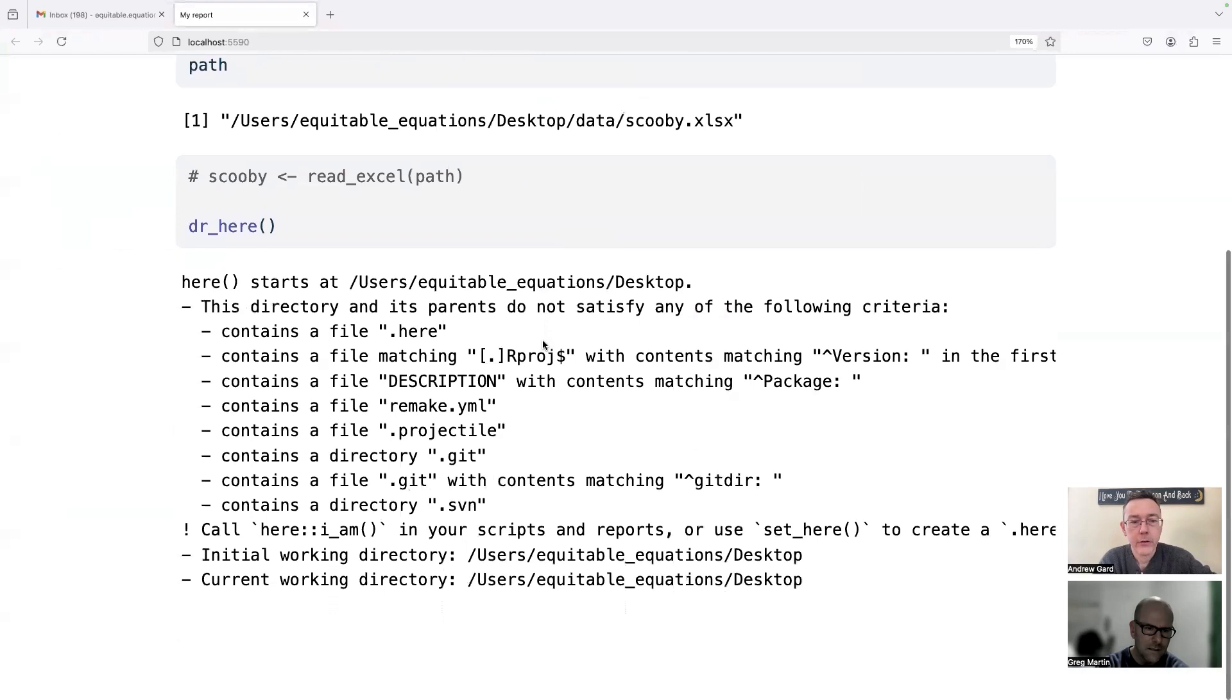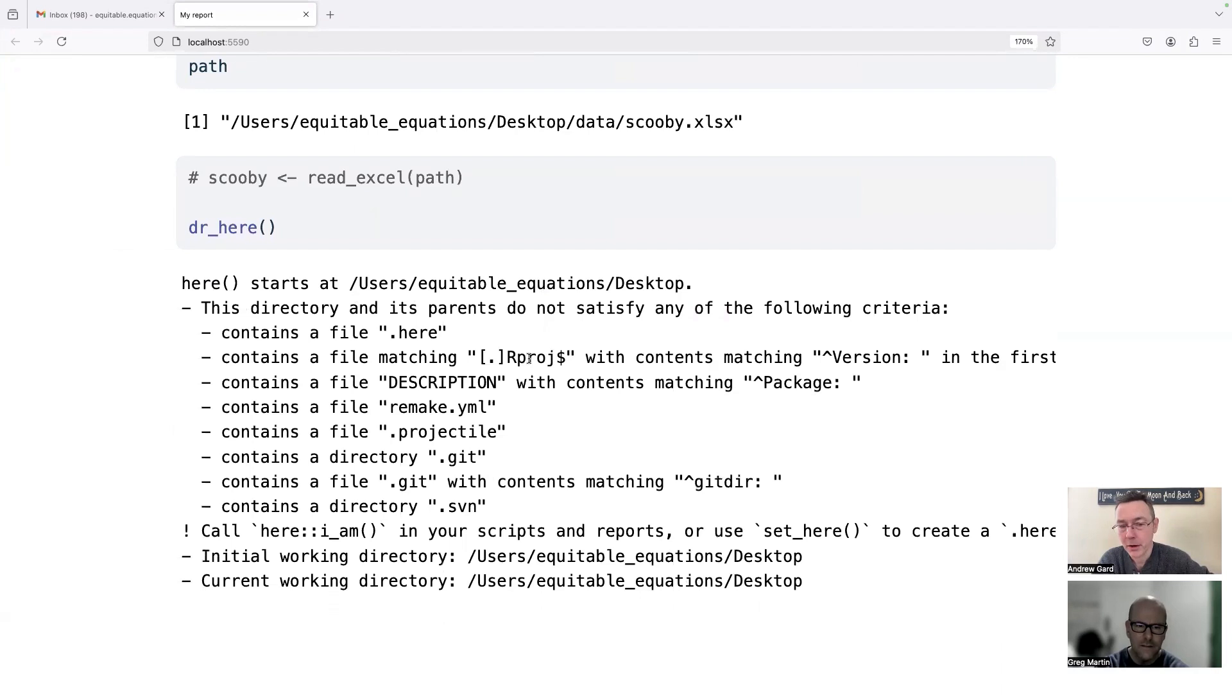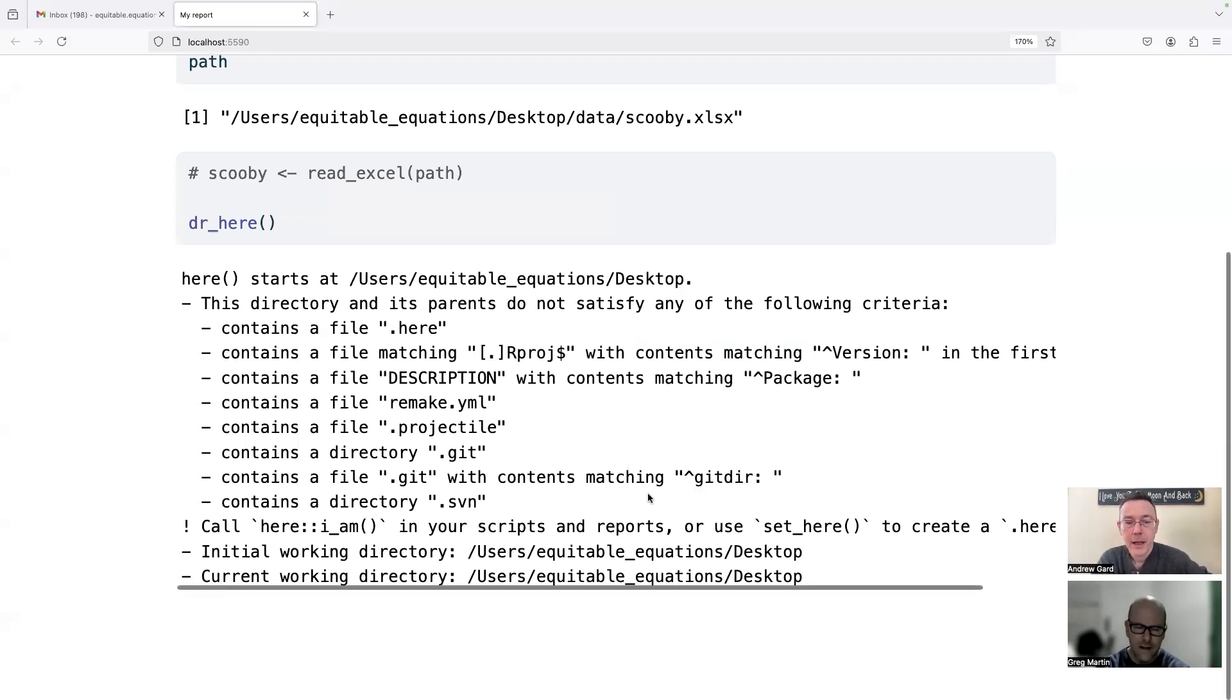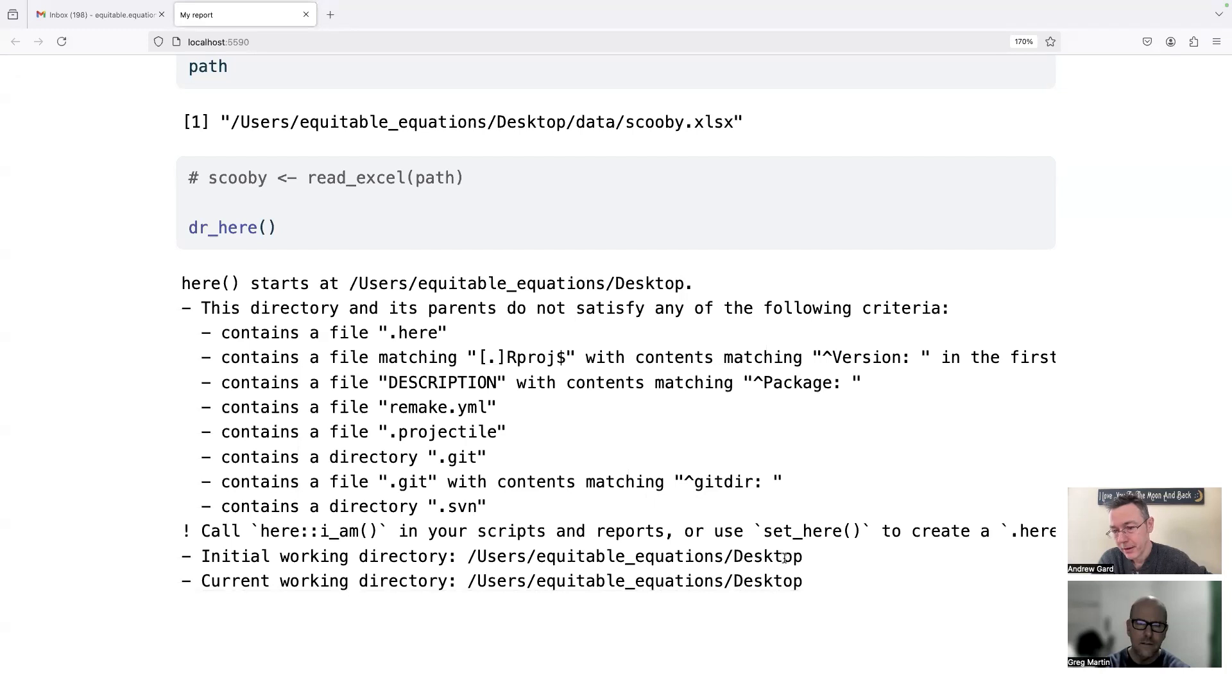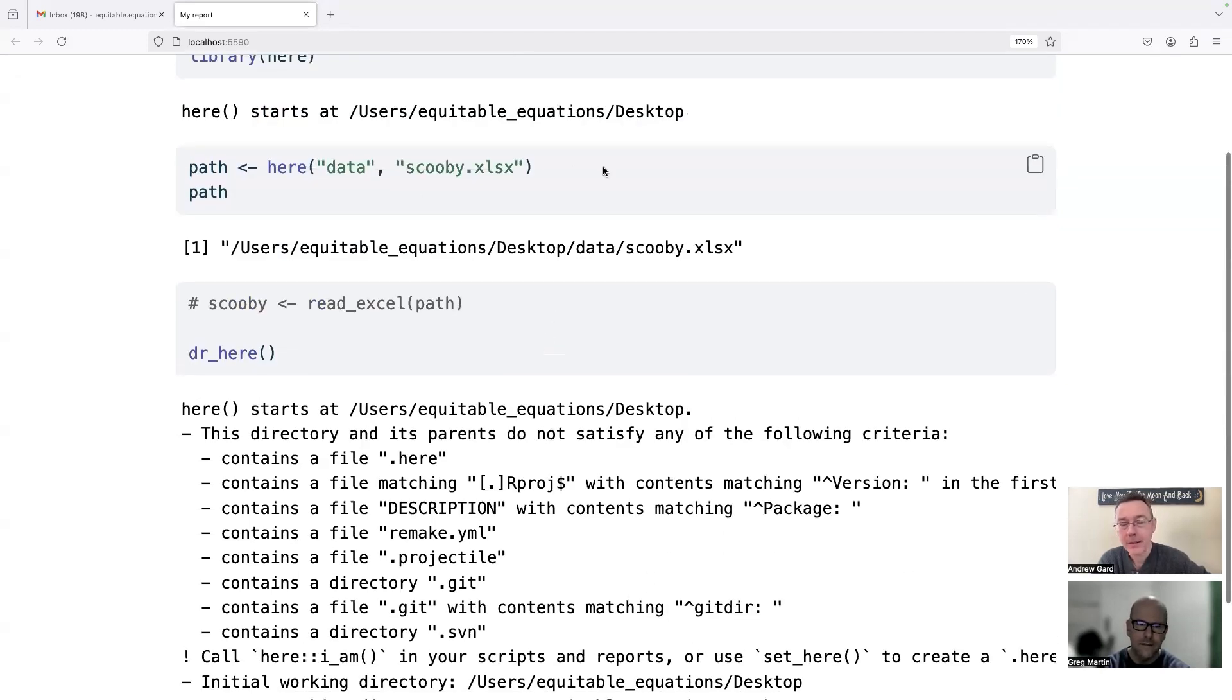And you can see here is starting on the desktop. In particular, it's not finding a project folder, it's also not finding a specific marker that was laid down the here file, or any of the other things it might look for. For instance, it looks for a Git file if you're doing version control. And so as a result, it's just sticking with the initial working directory of desktop. And so relative to desktop, this path that I made doesn't actually take me to the file. Right, right. So when things go wrong, dr_here gives you a good opportunity to figure out why.